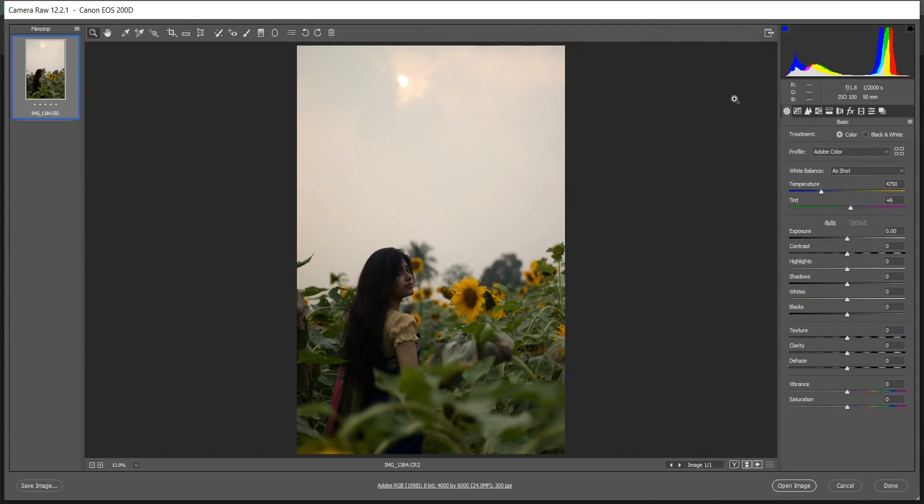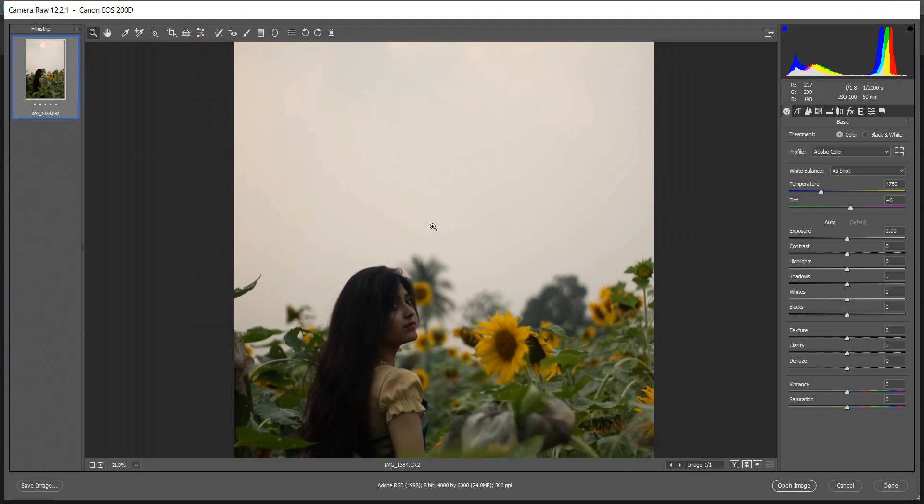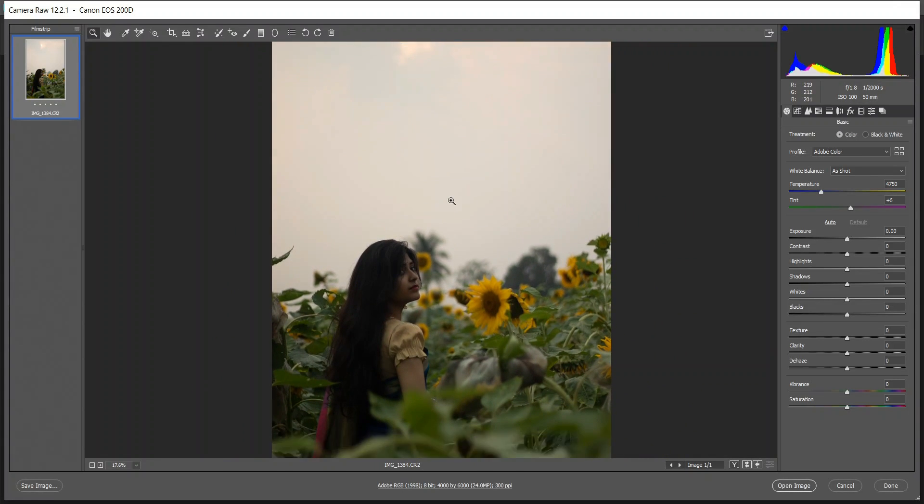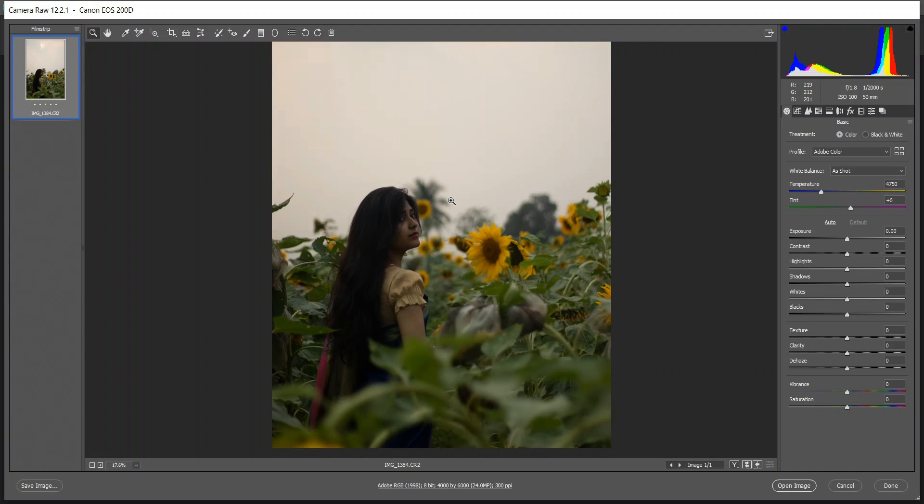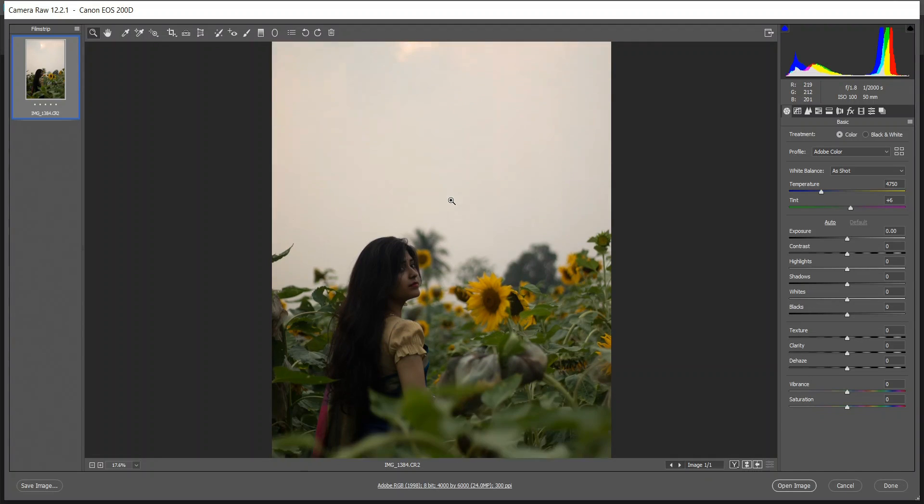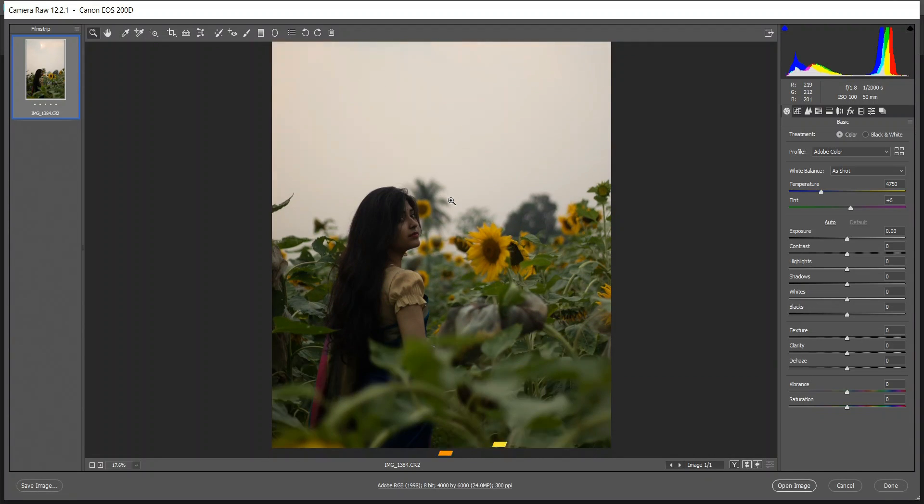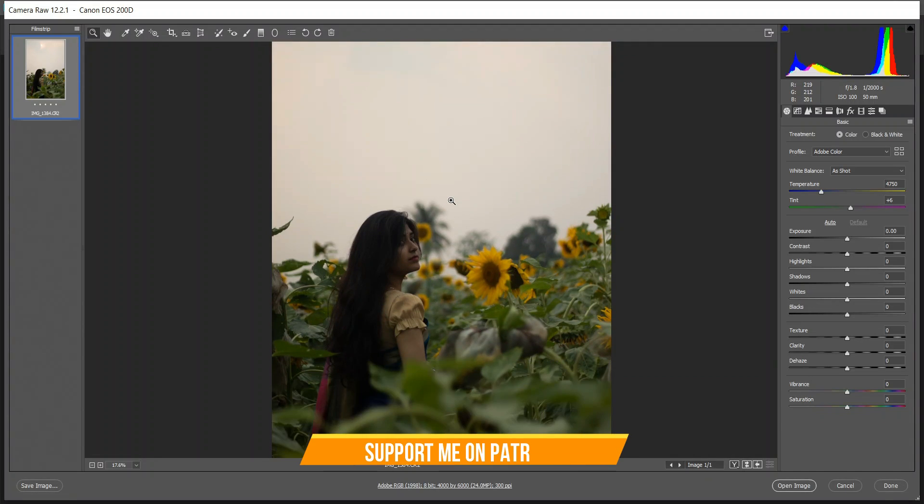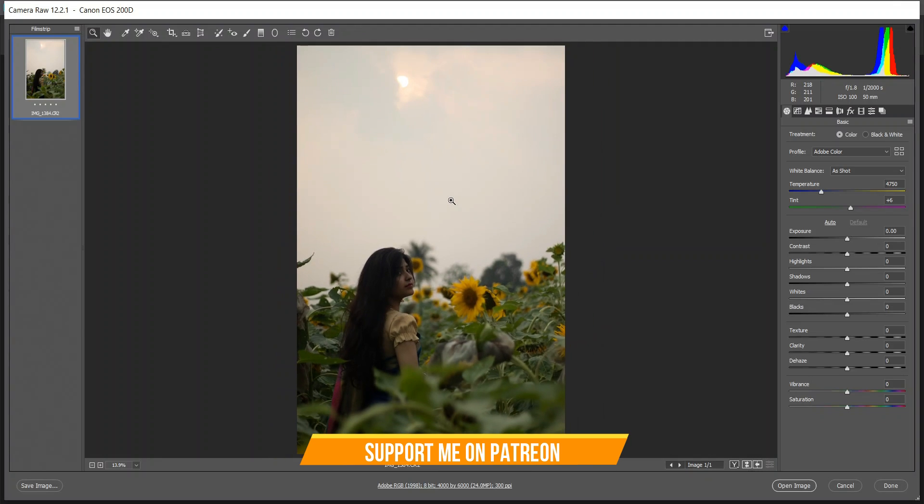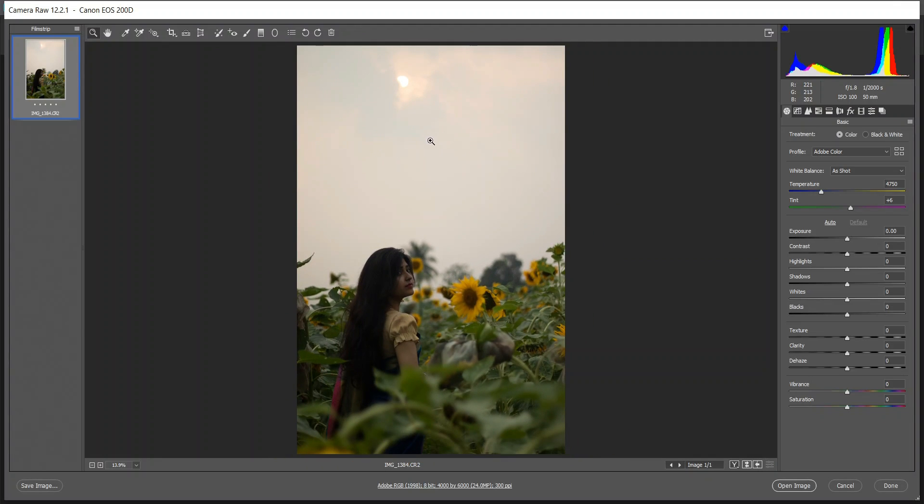Hi guys, this is Farz and welcome to my channel. Today I'll show you how to edit this picture, how to fix this picture. This is a totally underexposed picture that was taken I think one year ago, maybe. It was gloomy and the sun was covered by the clouds.